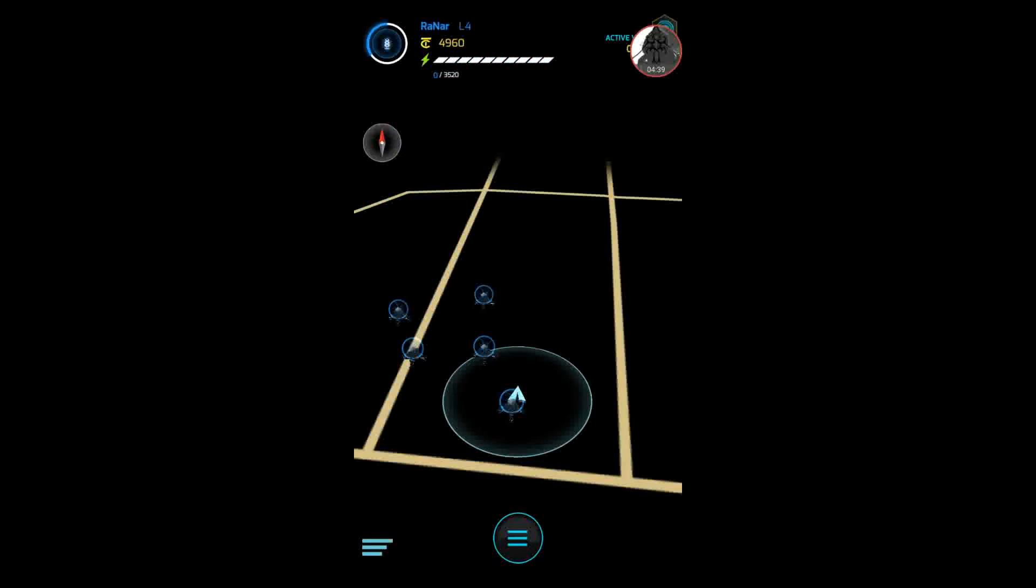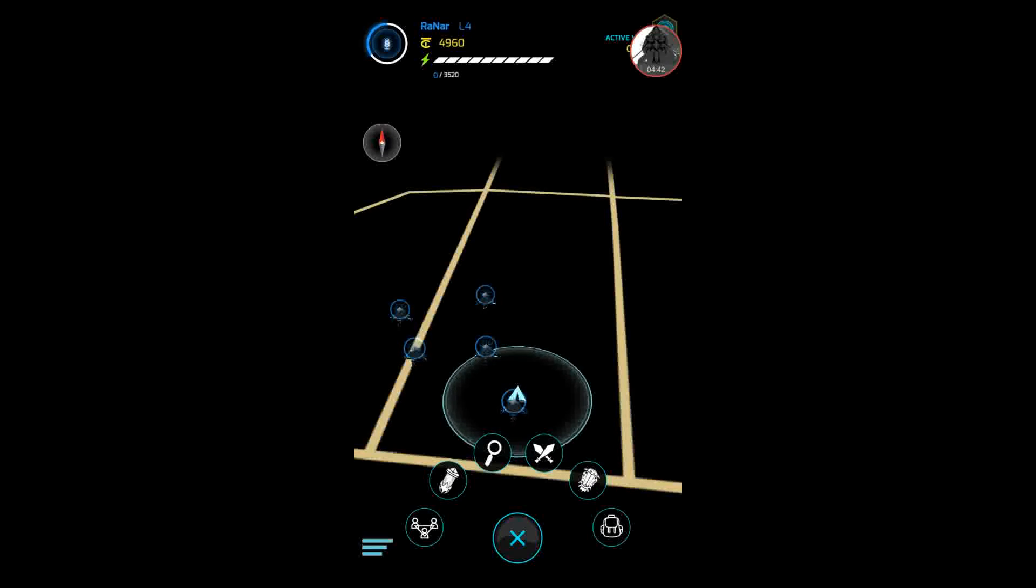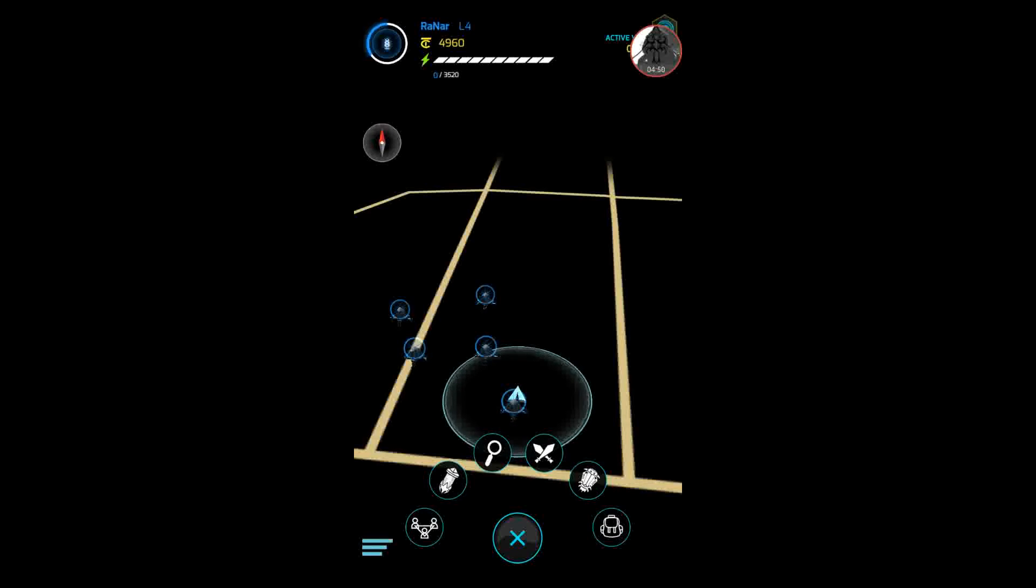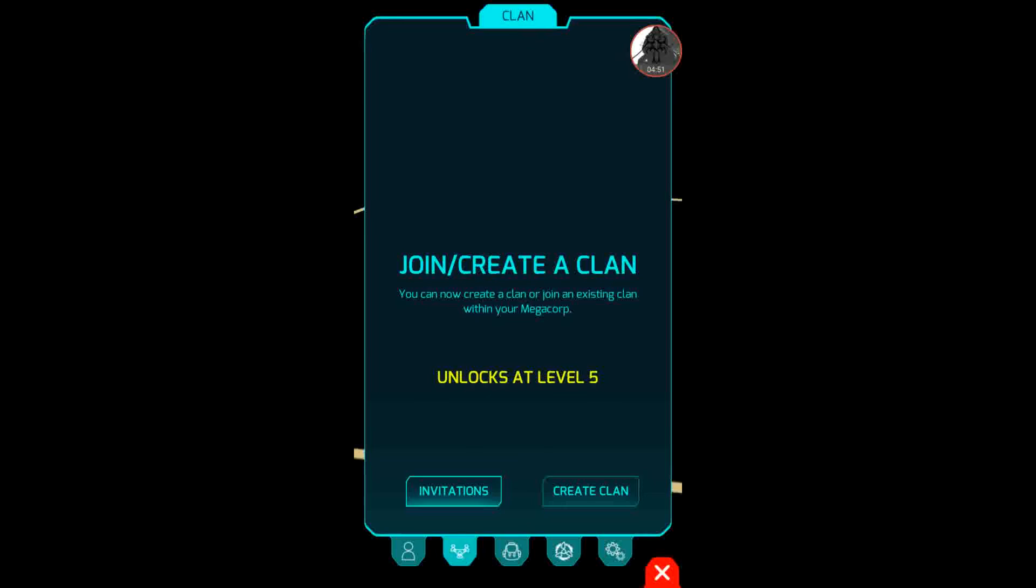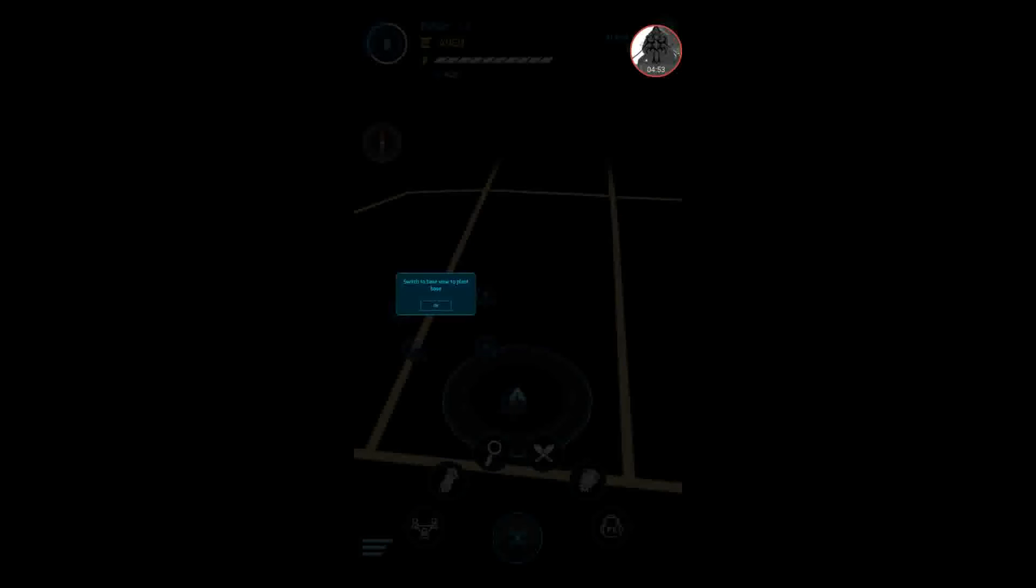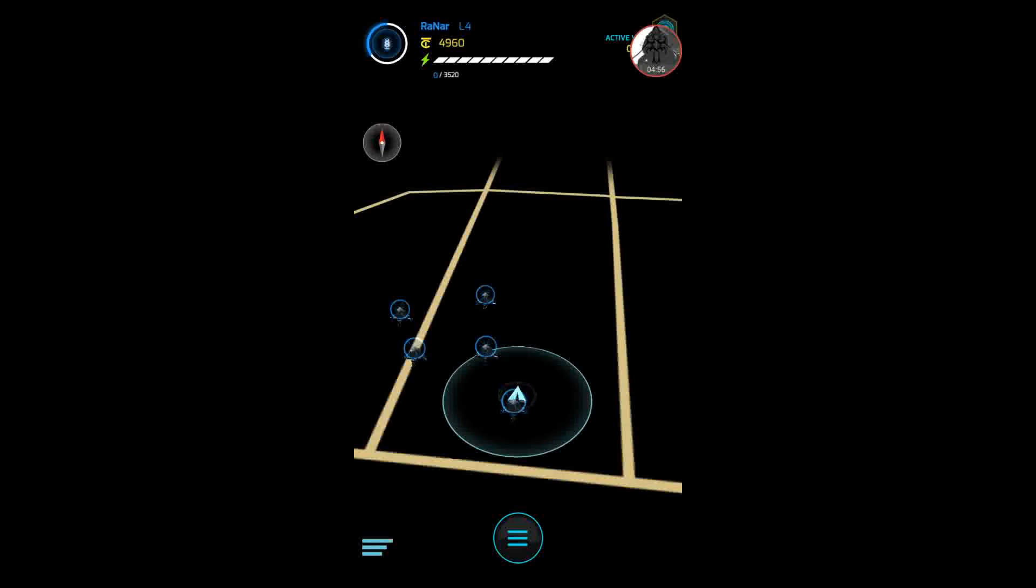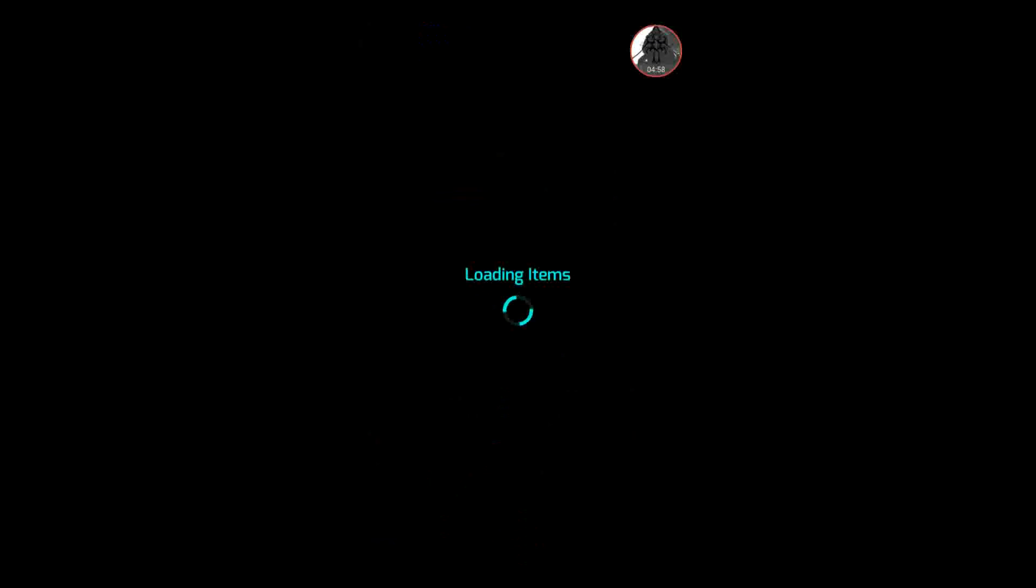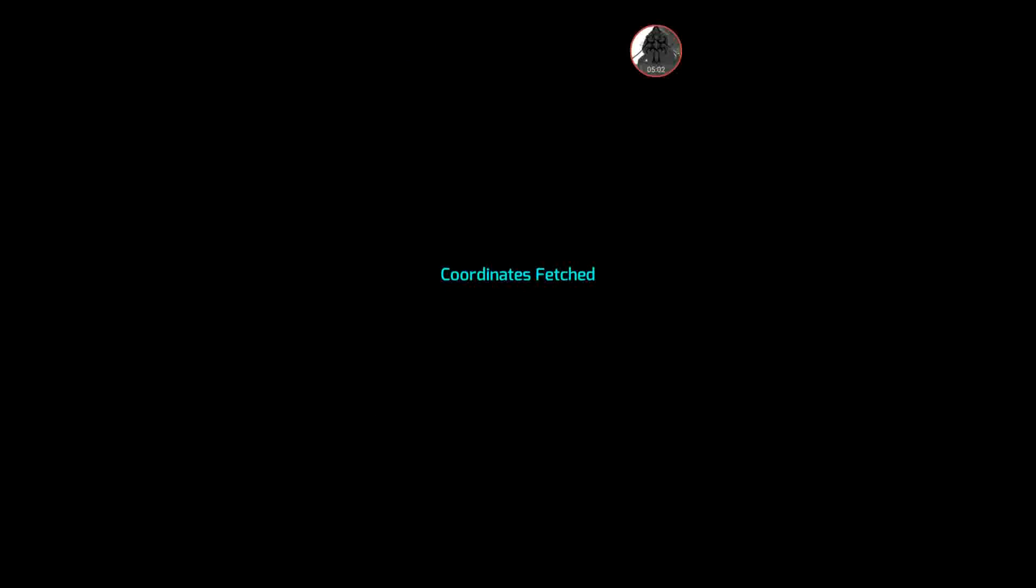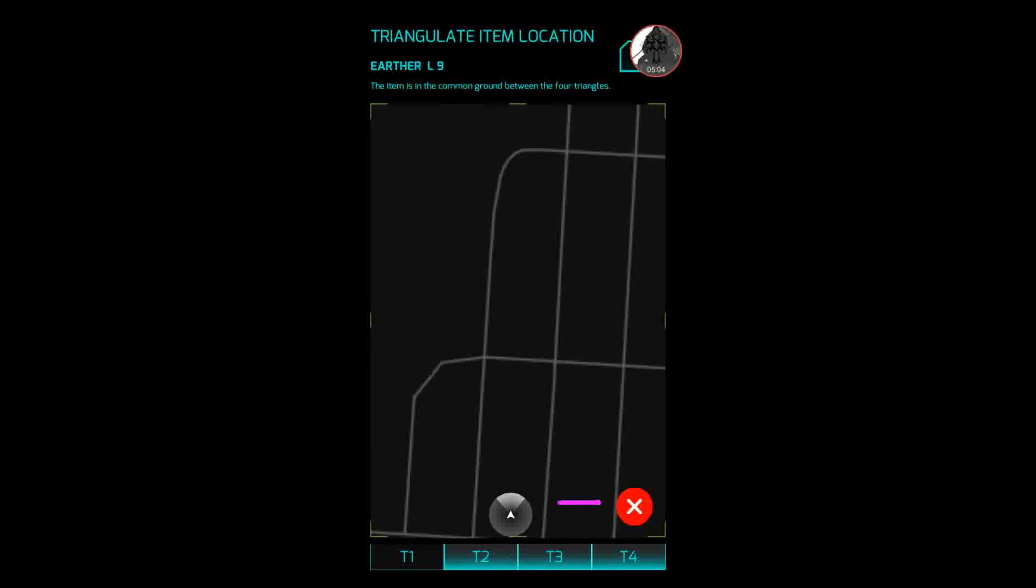So let's exit out. Menu buttons: clan, base, search, attack, core, and inventory. Base seed, but you need to switch to base view for that. I'm not going to do that right now. Search gives you items you can locate. Let's go to what's a level 9. This is known as the triangulation system.